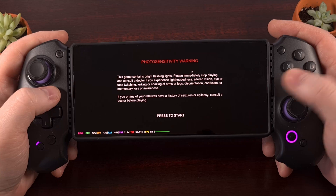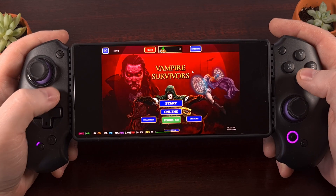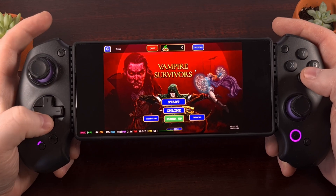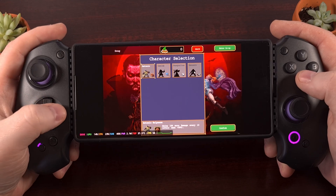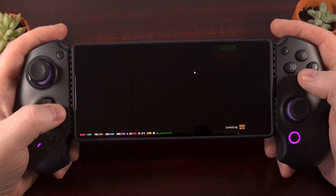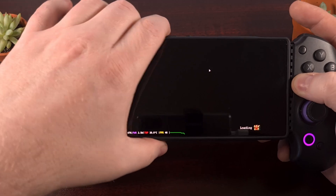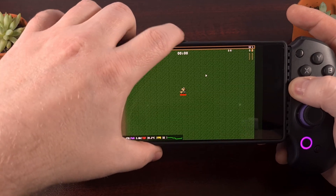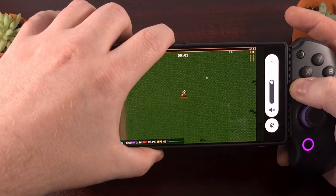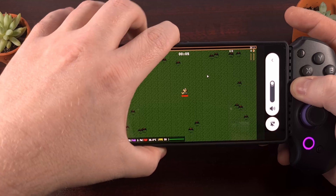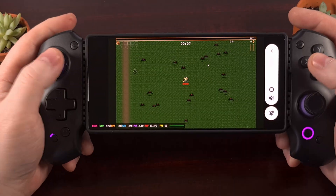But if everything goes smoothly, you'll see it load up just like that. Now we do have audio that works here, but I'm going to keep that muted so I don't get dinged by YouTube.